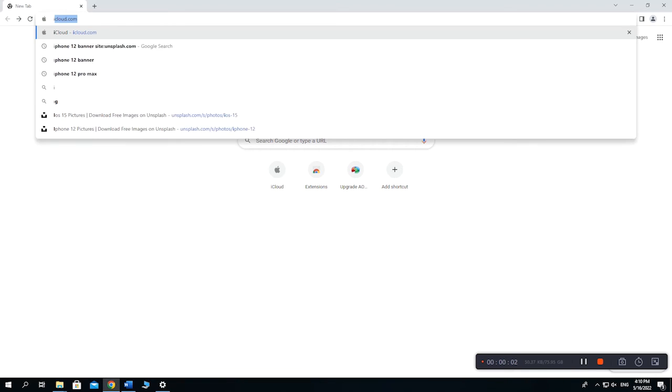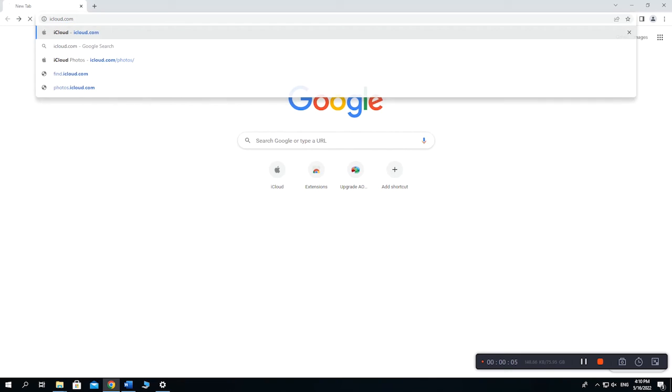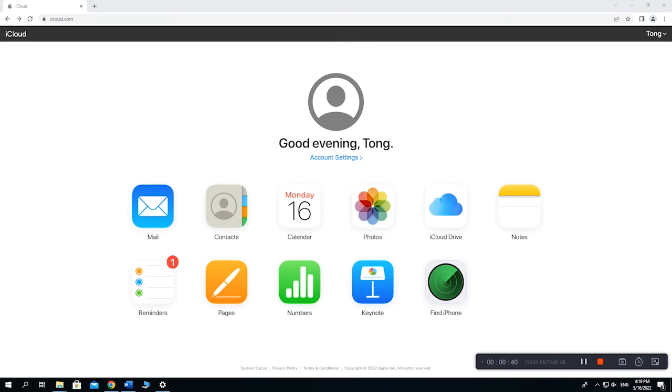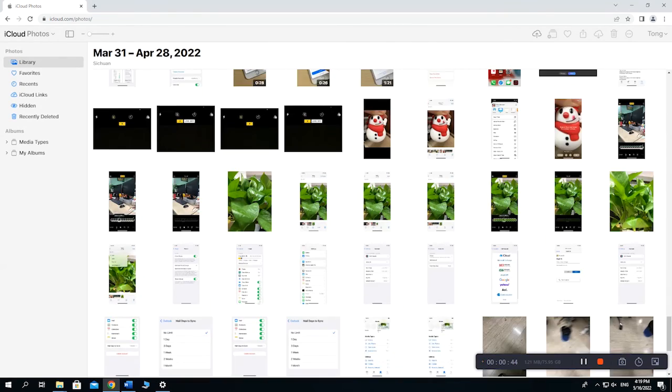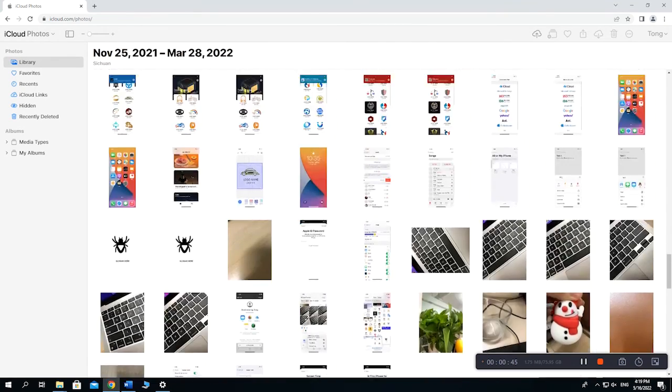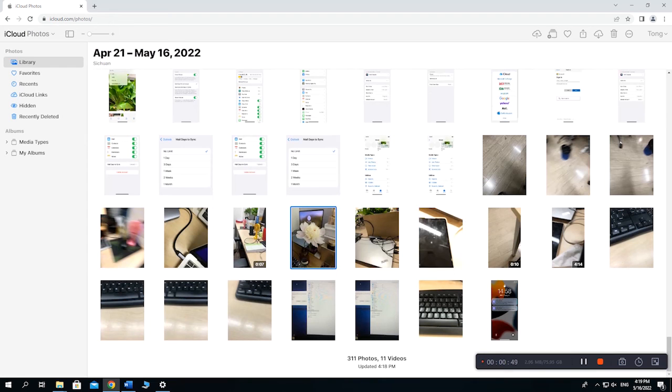Then go to iCloud.com on your computer. Enter your Apple ID and password, then trust the device. Once logged in, click on the Photos icon. You will find all your photos here. Select the ones you wish to transfer and click the Download icon in the upper right corner.